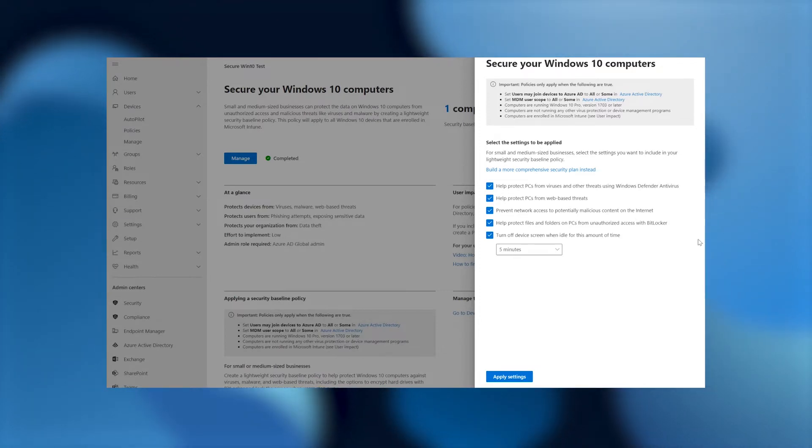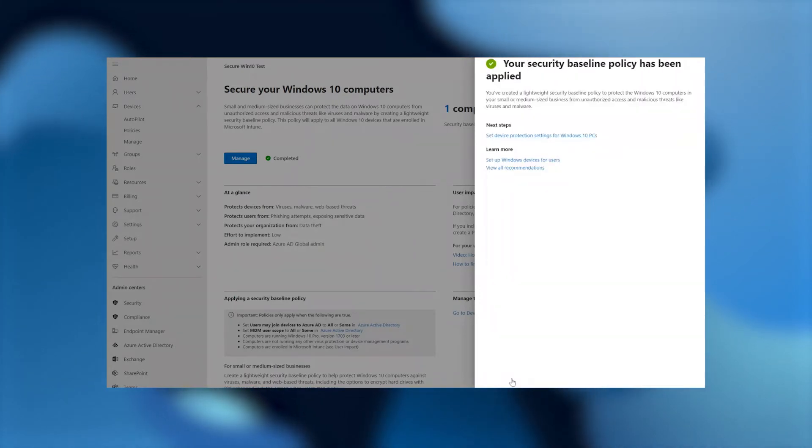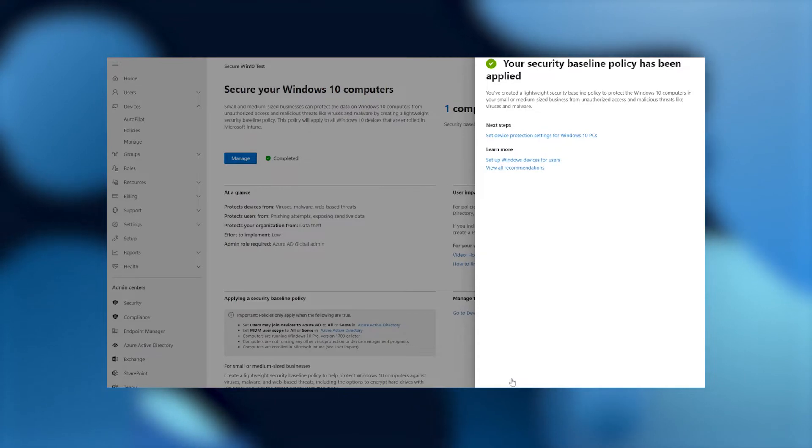What I'm going to do is I'm going to click on the bottom here and apply the settings. And voila, there you have it. Your security baseline policy has been applied.